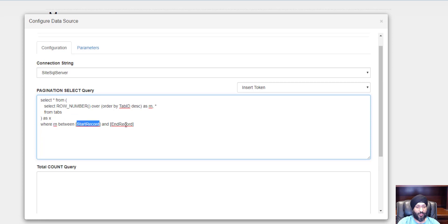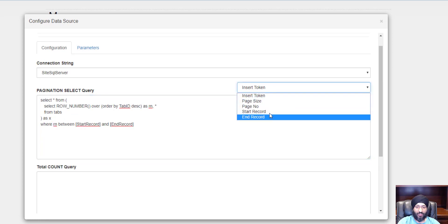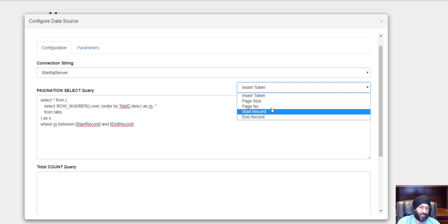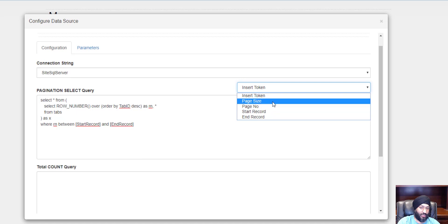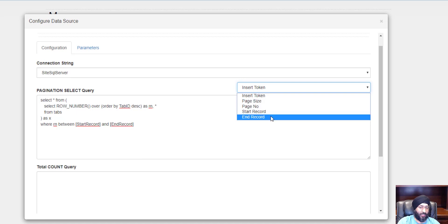I'm saying where the row numbers are between the start record and the end record. You have these two as your options now. You could write your query the way you like. If you want to use a page size and a page number, you can use that as well, or there's a start record and end record that you could use.